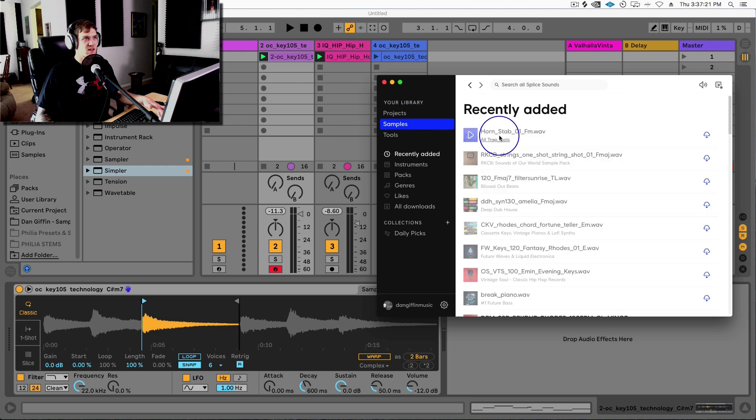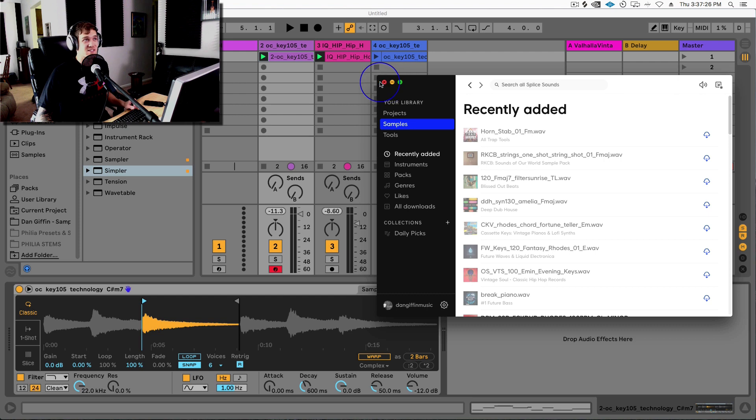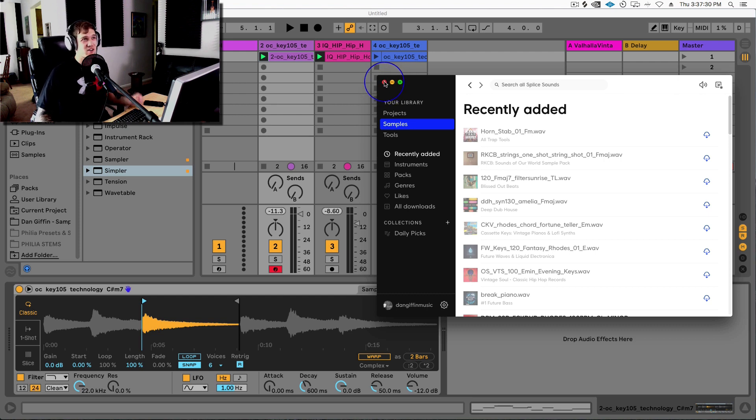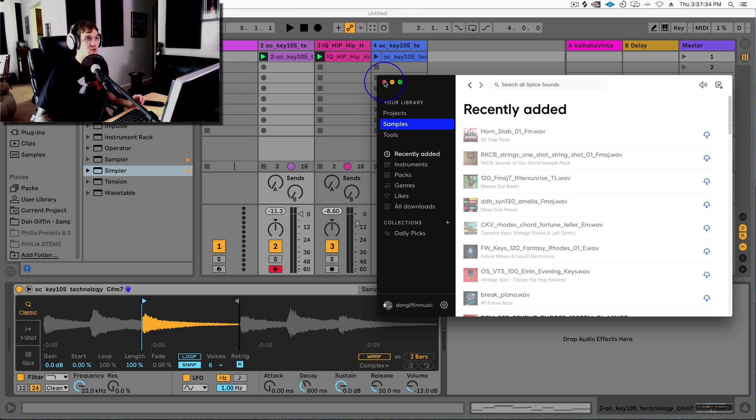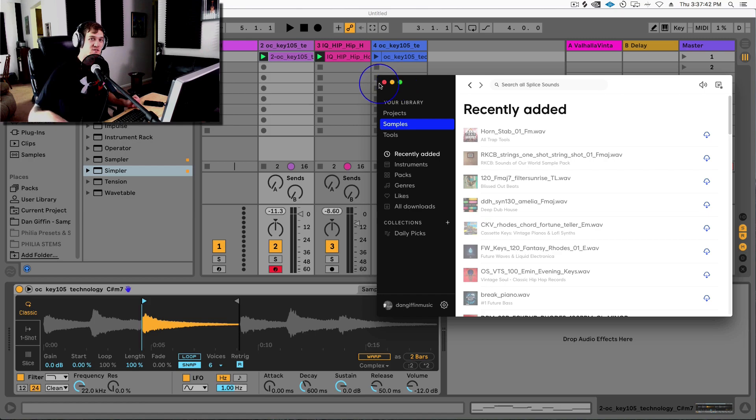So anyway, that's Splice. This thing's awesome. It's worth it. It's like seven bucks a month and you get a ton of samples. I never actually use all the samples I get in here. Hopefully this is helpful. You also can download that Dan Giffen sample pack I made and use that as well. Yeah, keep chugging through the course. Hopefully this is helpful. I'll see you guys later.